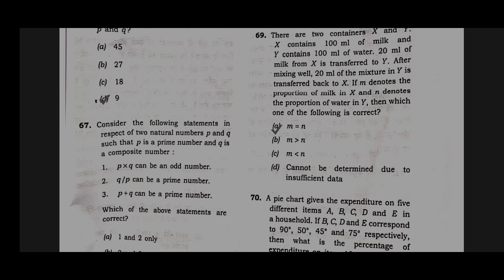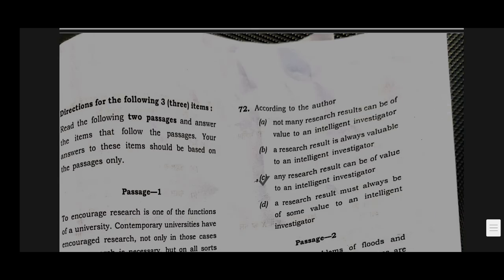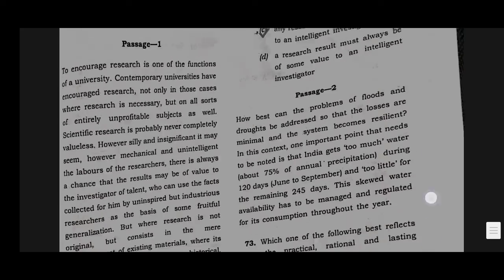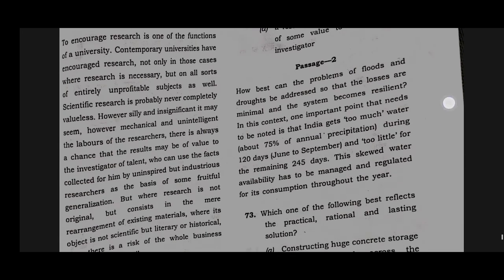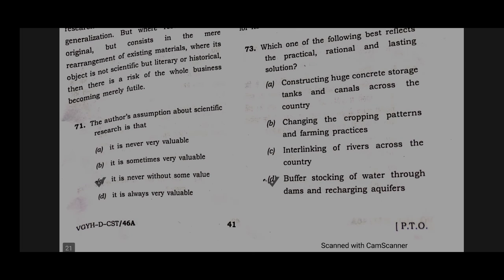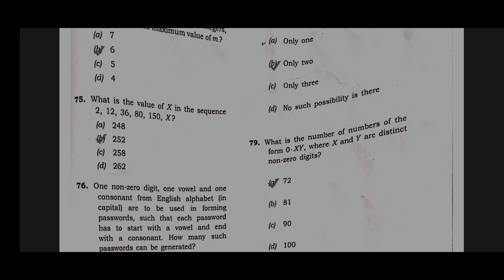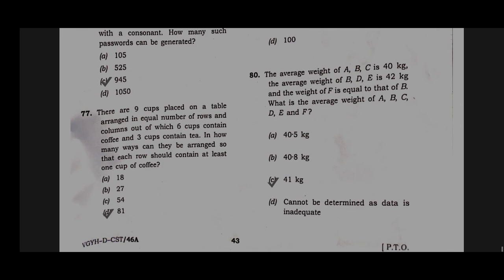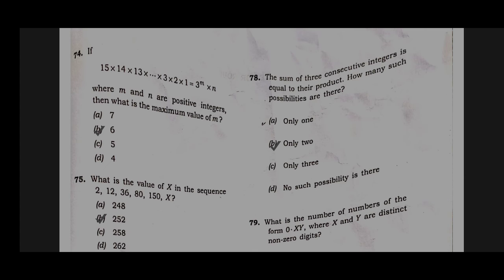Option A will be the correct answer for question number 69. Option D will be the correct answer for question number 70. Option C will be the correct answer for question number 71. Option C will be the correct answer for question number 72. Option D will be the correct answer for question number 73. Option B will be the correct answer for question number 74. Option B will be the correct answer for question number 75. Option C will be the correct answer for question number 76. Option D will be the correct answer for question number 77. Option B will be the correct answer for question number 78.